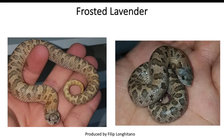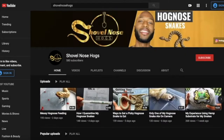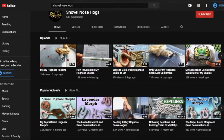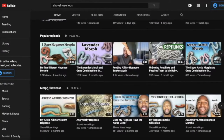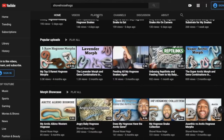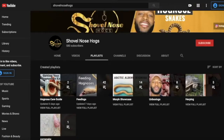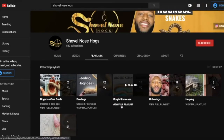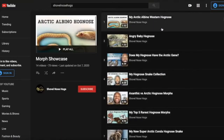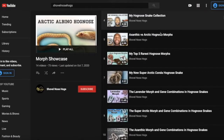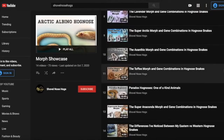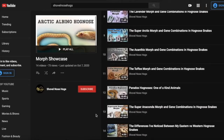Those are all the combinations for this video — hope you enjoyed it! If you want to see my other videos on different morphs, go to my channel and find the playlist called Morph Showcase, or click the playlist tab at the top and find the full Morph Showcase playlist. If you haven't already, please subscribe, like, leave a comment, and I'll see you for the next one.